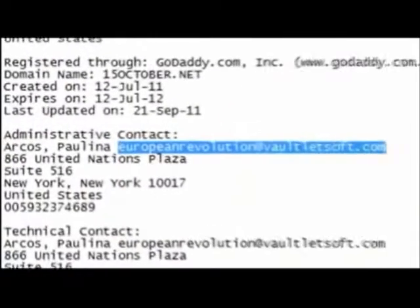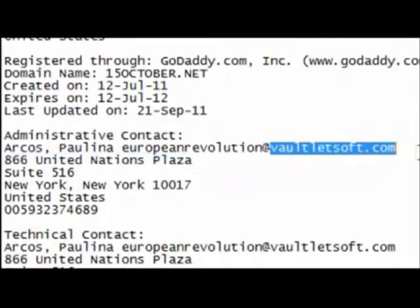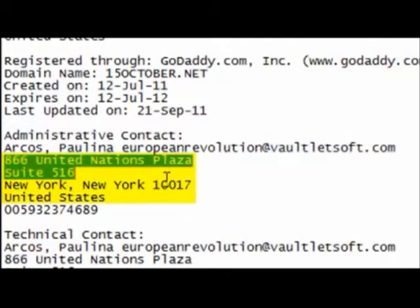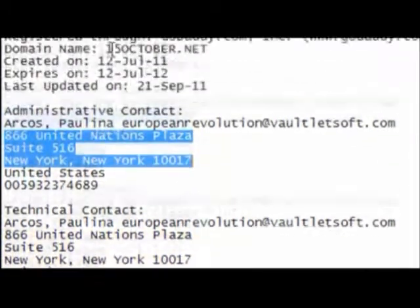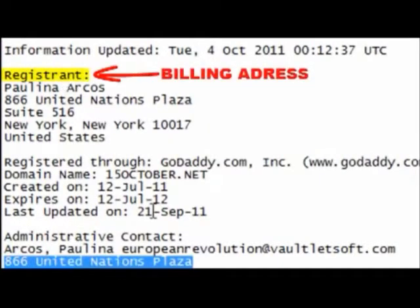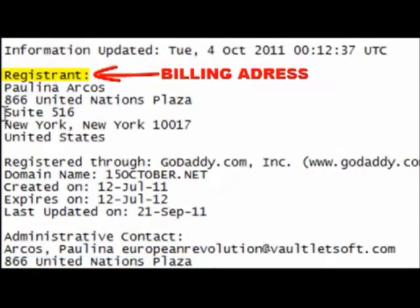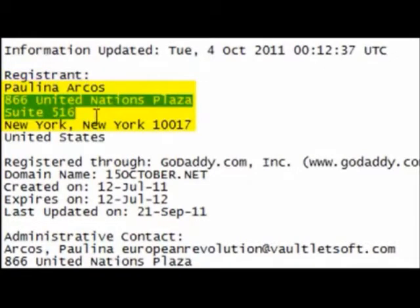I just wanted to point out a couple of things about this domain registration. The first thing is the email address: europeanrevolution@vaultletsoft.com. The addresses provided are repeated down here and up here. The registrant is the person who's being billed, so it was registered at this address. This isn't a personal address — this is a work address, and it's very specific.